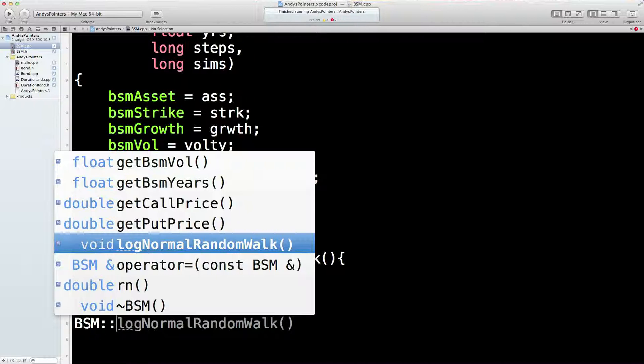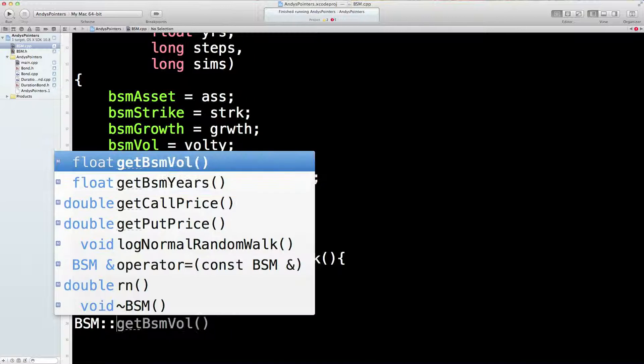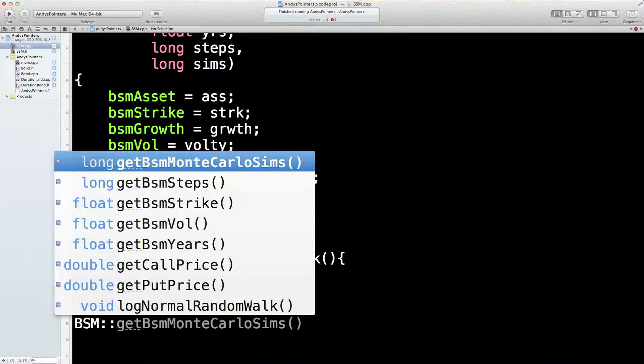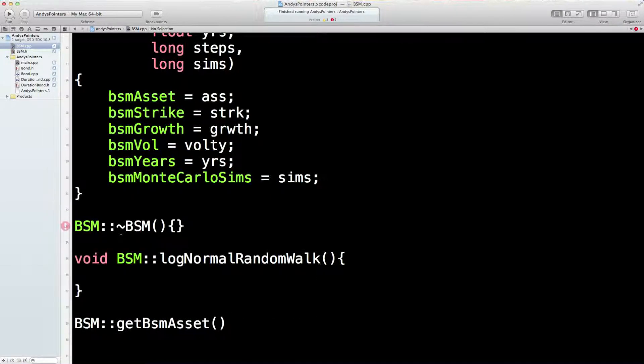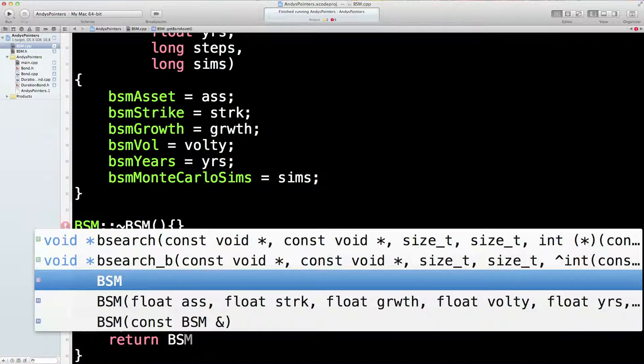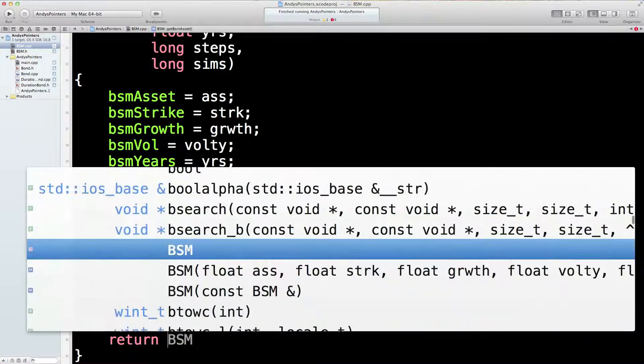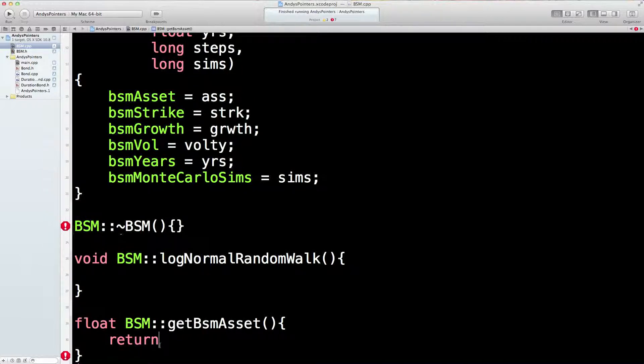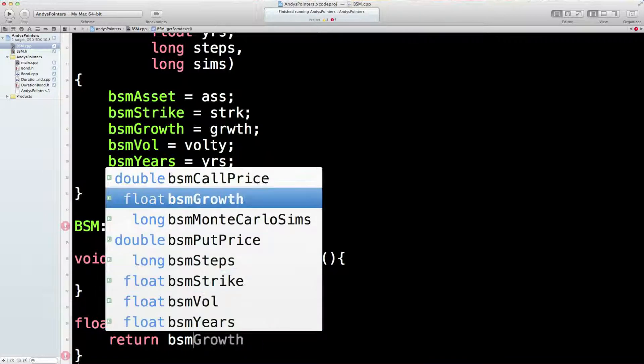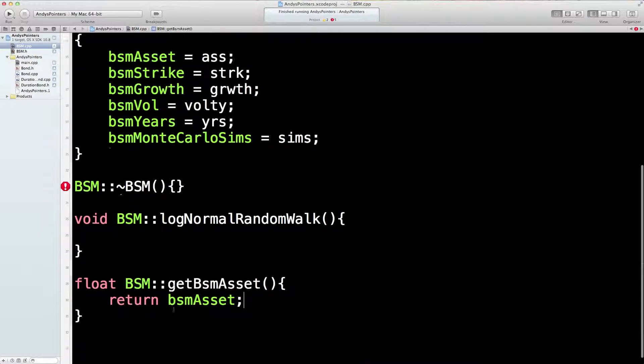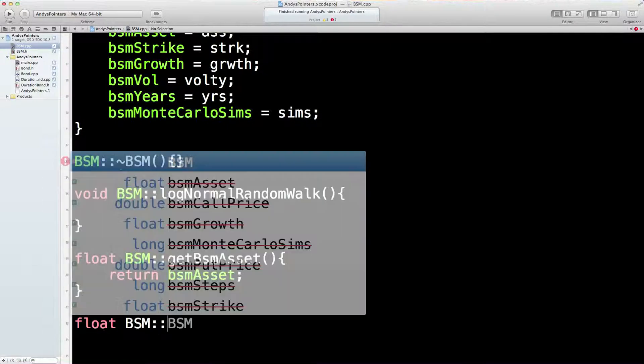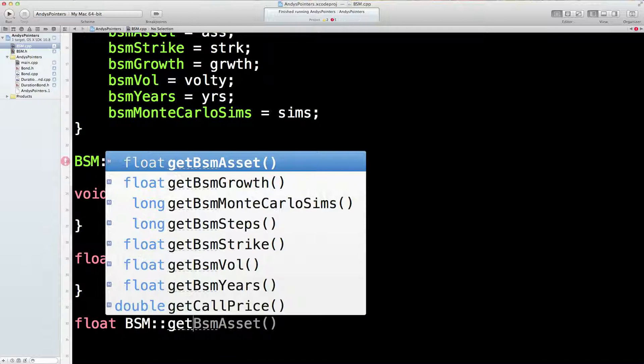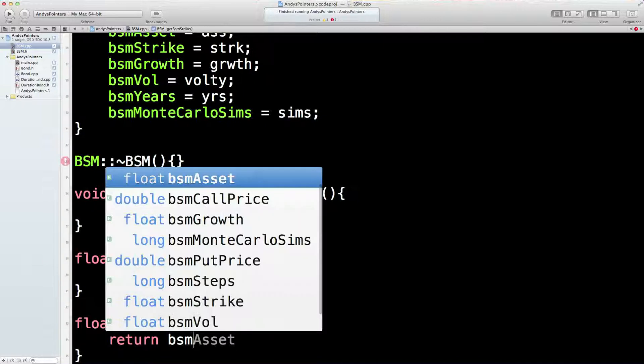Get asset. Return BSM asset. I need to tell it what it is, don't I? So it's going to return a float. Return BSM asset. I've got a few of these to do. Get BSM strike. Return BSM Strike.